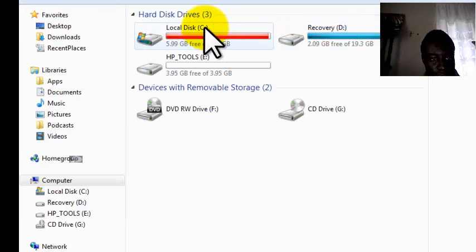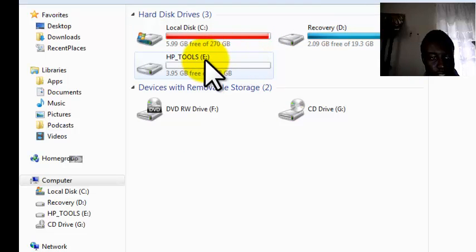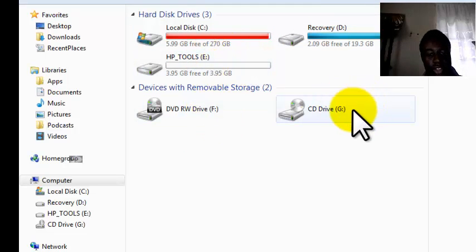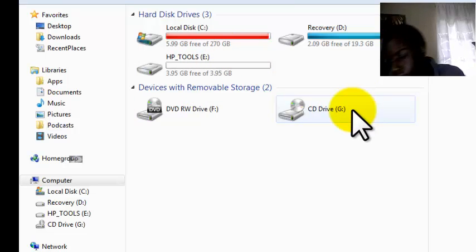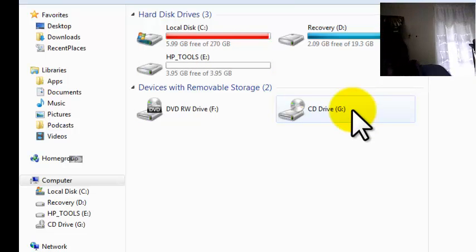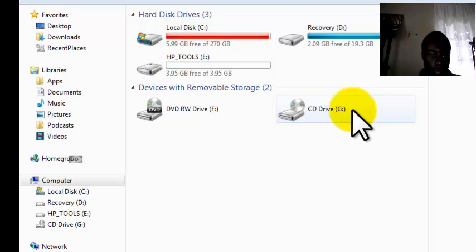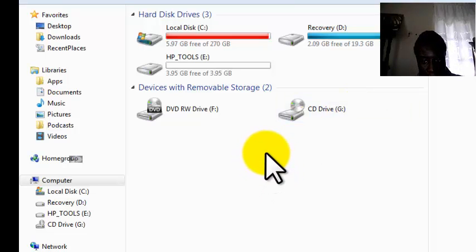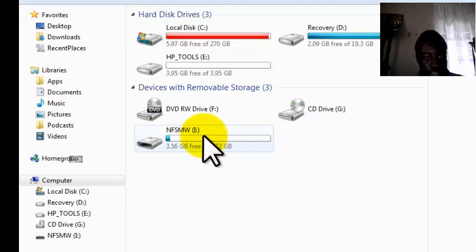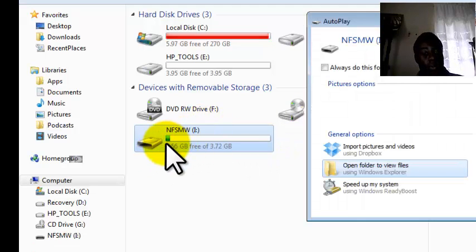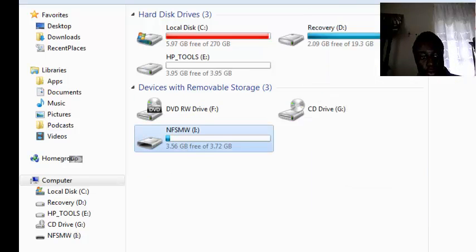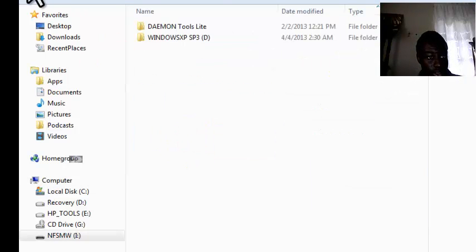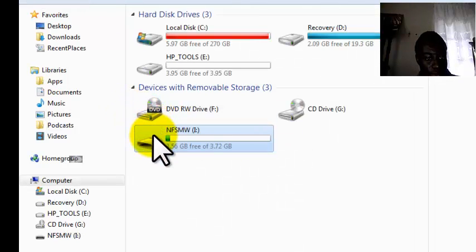As you can see, this is C drive, D drive, E drive, F drive, G drive. Now I am going to insert my thumb drive now. Yes, here's my thumb drive. Before installing the software which you want to install on your thumb drive, you have to first format your thumb drive.